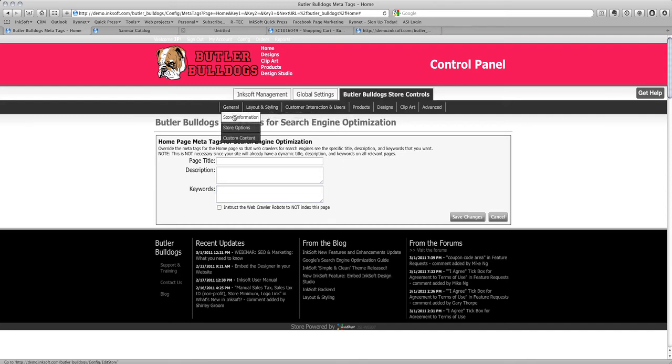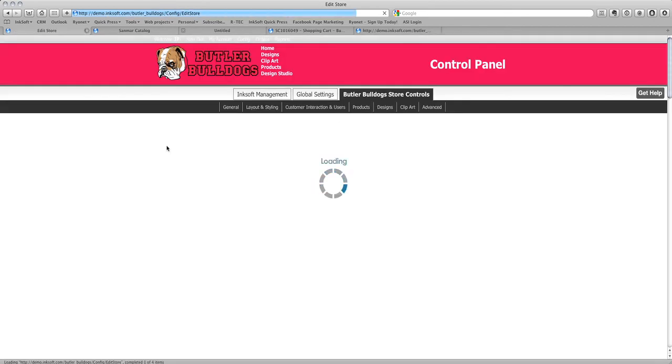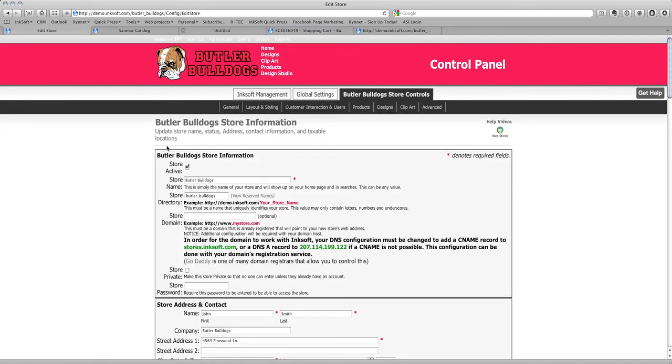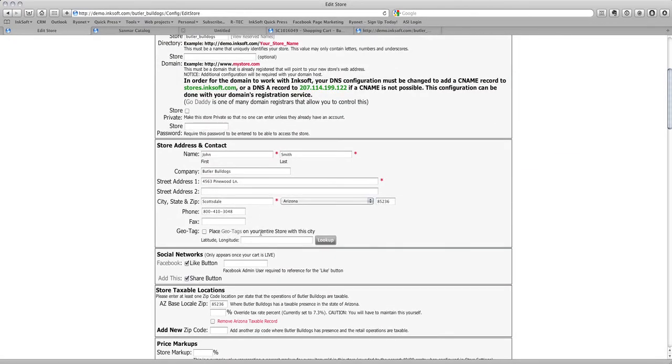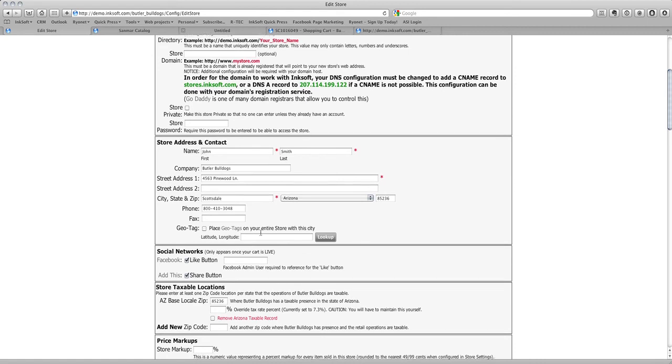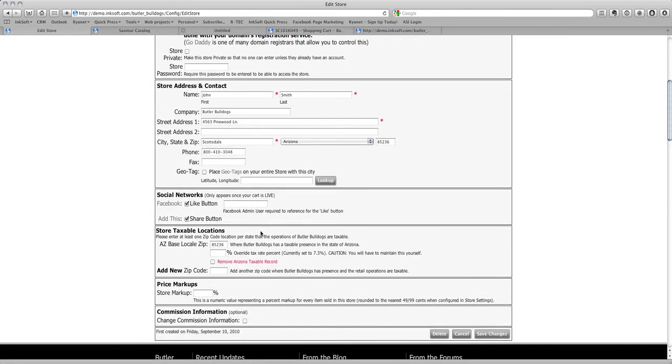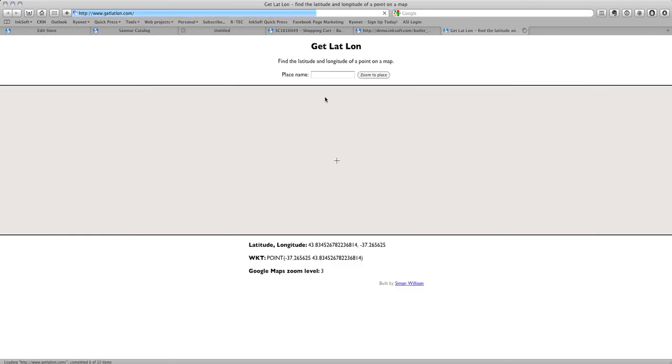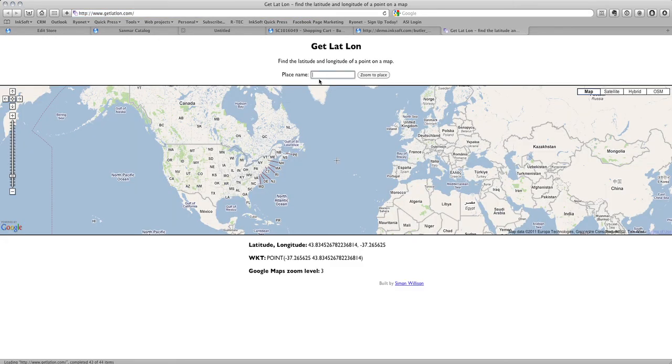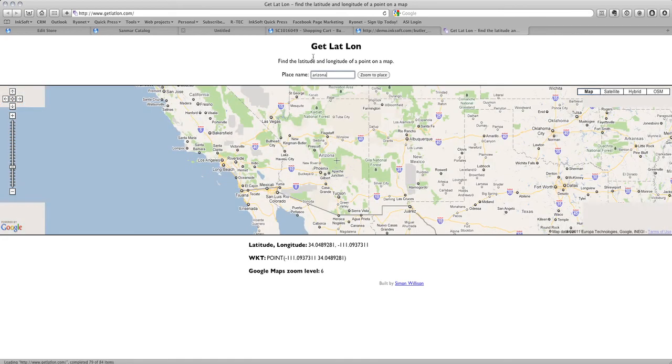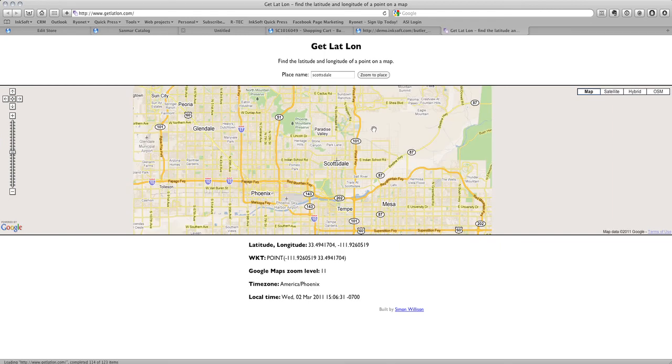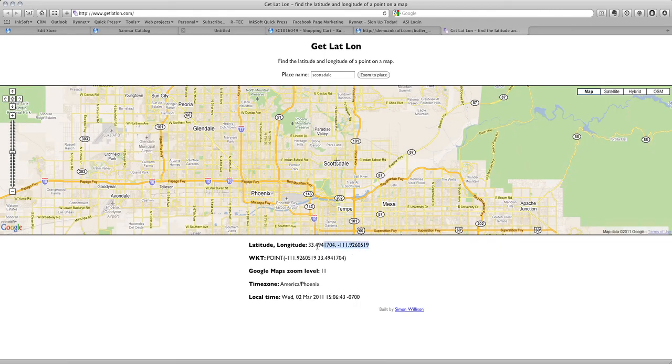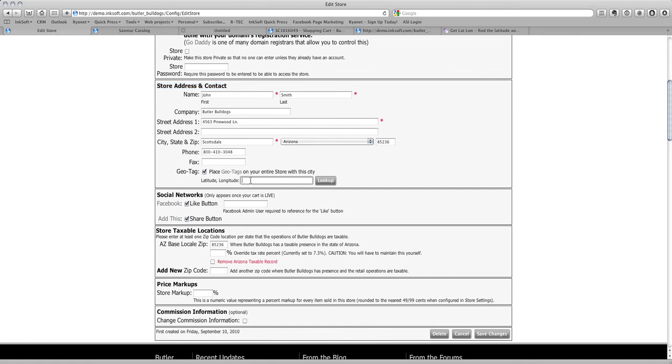Something else that helps with local search results is the ability to geotag a particular store. 86% of web shoppers use search engines to find local businesses. You definitely want to leverage people searching for custom t-shirts, screen printers, whatever the search phrase may be in your local area. For every one of our stores we have the opportunity to add geotags. In store address and contact, I can add geotags and look them up. Let's say this is customcheerleadinuniforms.com located in Arizona. I can type in Arizona, zoom to that place, and copy the longitude and latitude. I can go further, type in Scottsdale and get the longitude and latitude for that region. This puts information into the source code of your website to tell search engines where you're located. I've just copied and pasted the longitude and latitude and saved those changes.